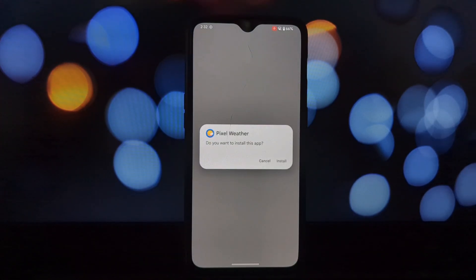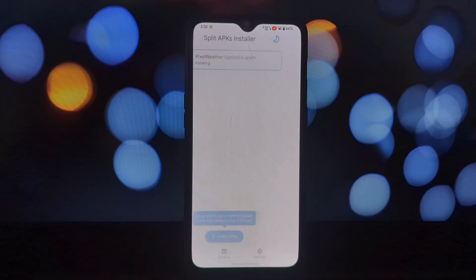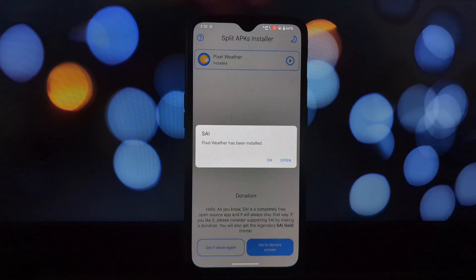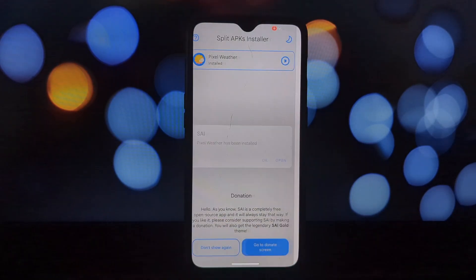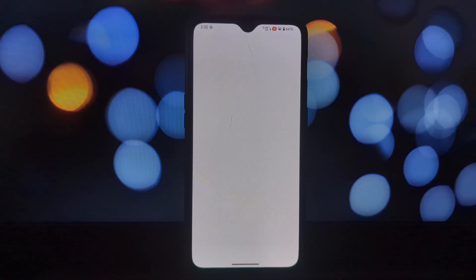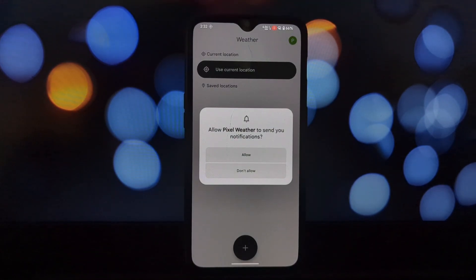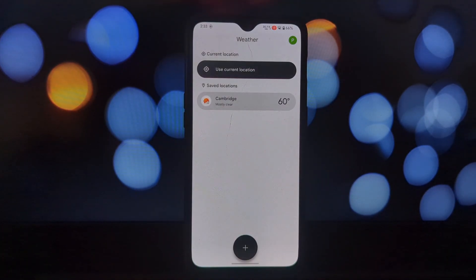First, let's download the weather app. Click the link in the description to start the download. Once it's finished, you should have an APK file on your phone. Next, let's install SAI — open the Google Play Store.